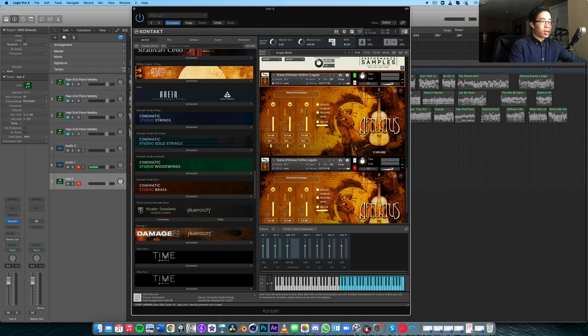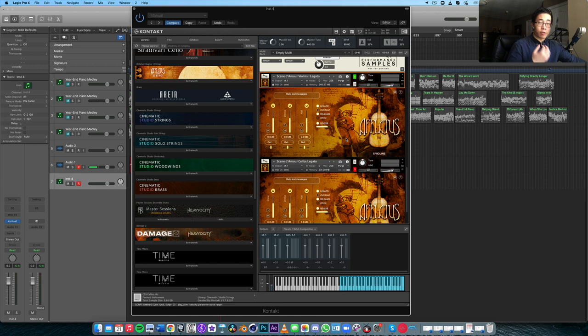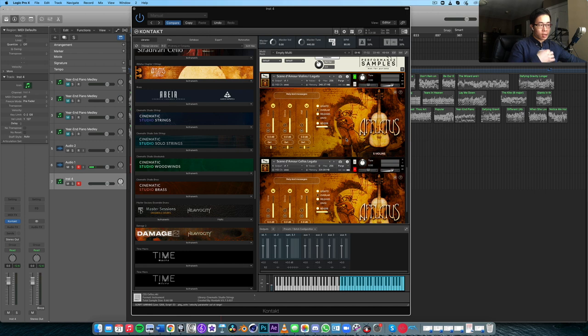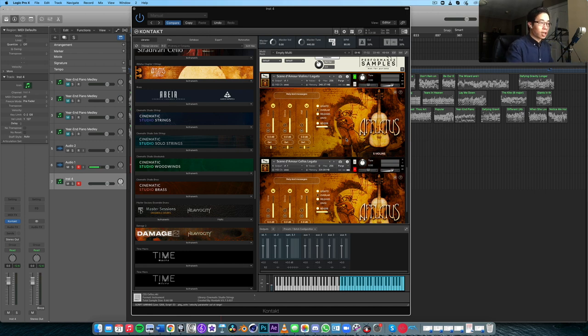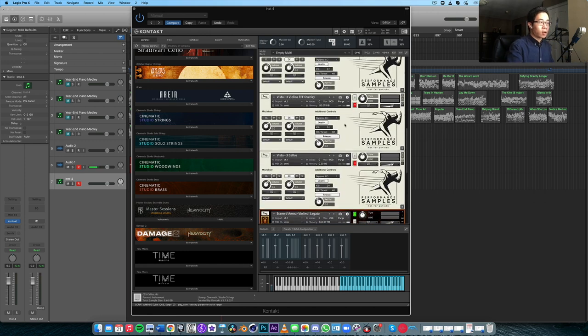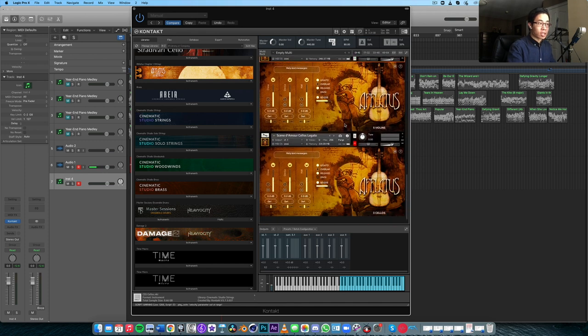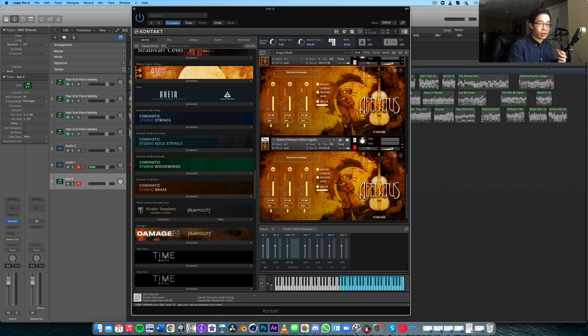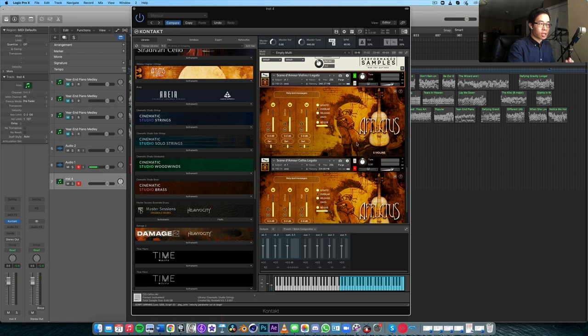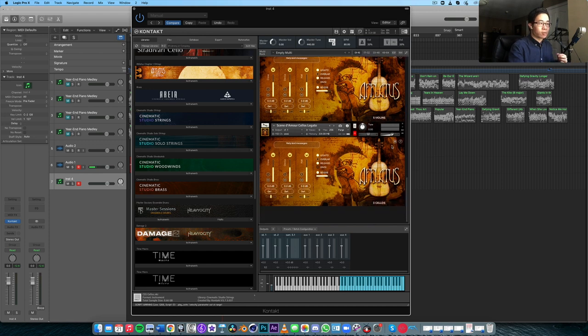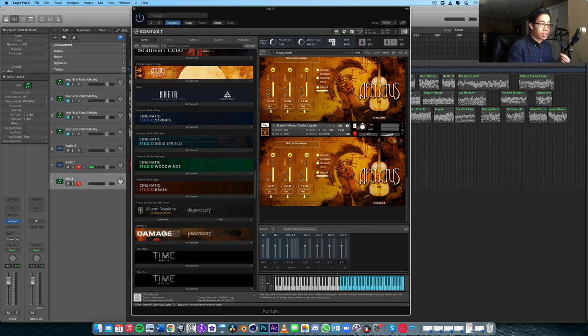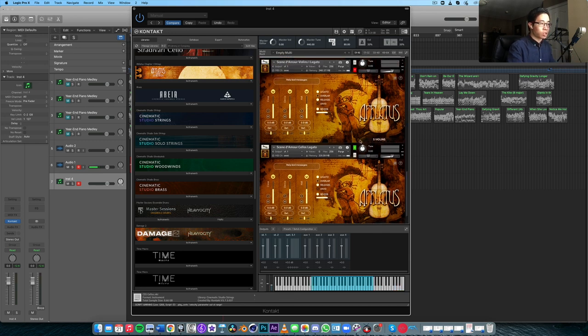One thing I really love about Aflatus is that you really get that soloistic character as well, because you hear that first chair player, or at least there's one of the players in the section that's really digging into those notes and coming up above the rest. Whereas a library like Vista, every single one of those players is playing in a very intense and romantic style. But in Aflatus, it feels like there's really one or maybe two players out of the five violins that are really giving it their all and really being very intense on the vibrato. So I think it's just a really interesting approach.